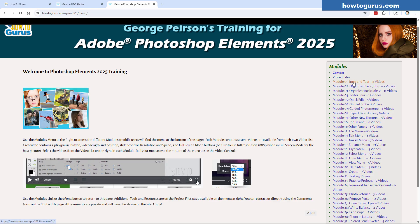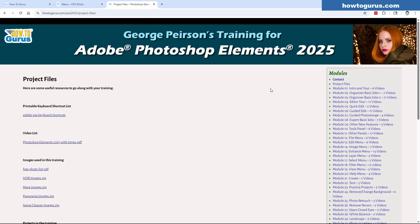All your video modules are on the right-hand side. Each one is basically a chapter with several videos in it. At the very top there are project files — quite a few project files that go along with the different chapters of the course. Let's take a fast look at those. Notice that all pages and chapters share the same modules menu on the right-hand side, so you'll never get lost.